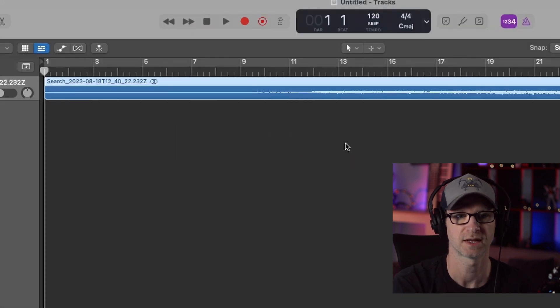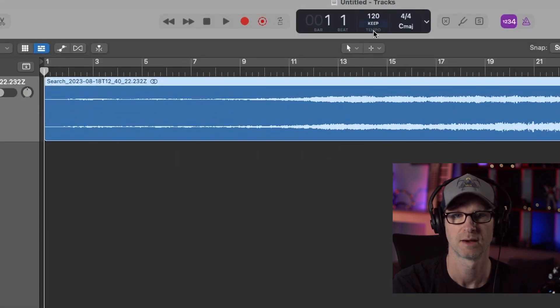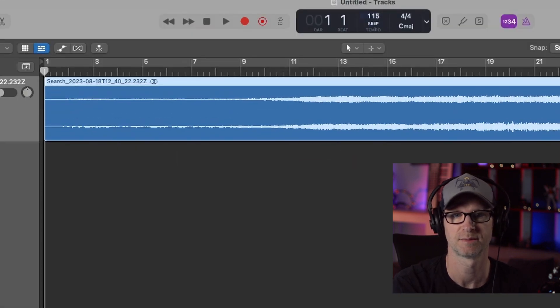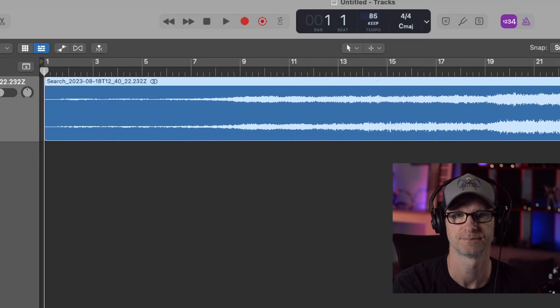First we're going to import this track. Once we've got that track in here, you can see it's loaded up. We're going to change the BPM to 80. That's really important.